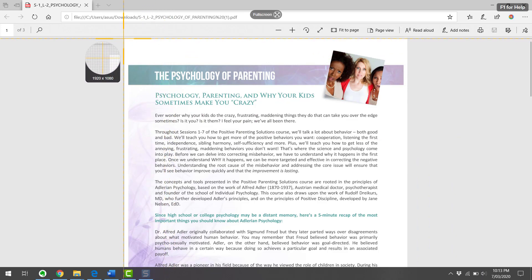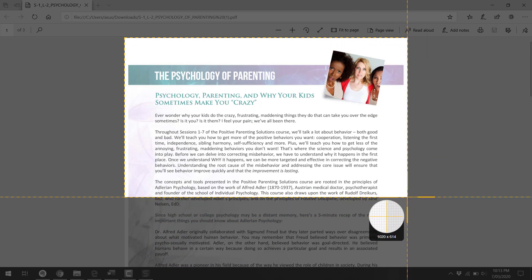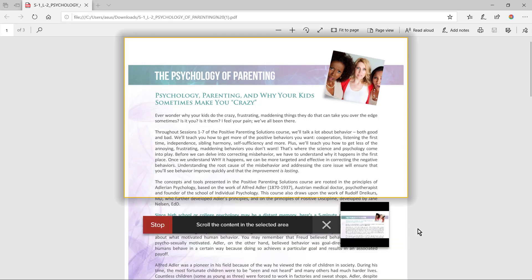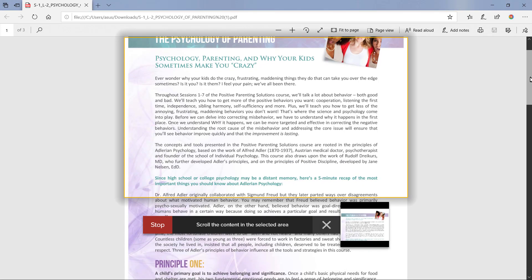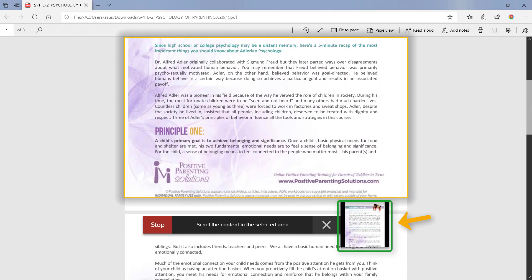Click and drag the crosshairs to select a portion of the document, then hit Start when you're ready to go. One of the key differences to using this method compared to Scrolling Window is that you will need to manually scroll down the page yourself. As you do that, you'll notice a small preview window showing how your screen capture is being stitched together.